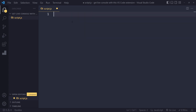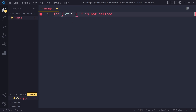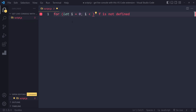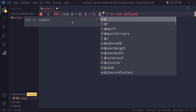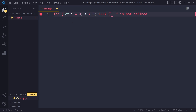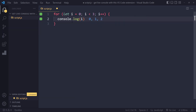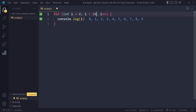Now the cool thing is it's pretty sophisticated. Even with a for loop — for example, as long as i is less than 3, i plus plus — and here we're going to log i, you're going to get 0, 1, 2. So it's pretty sophisticated.